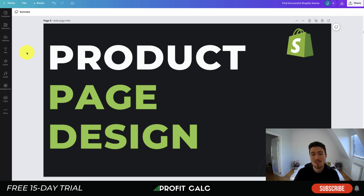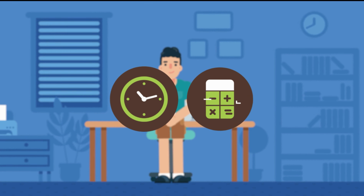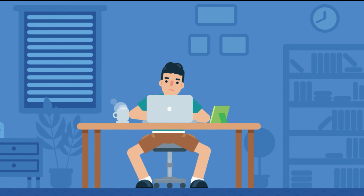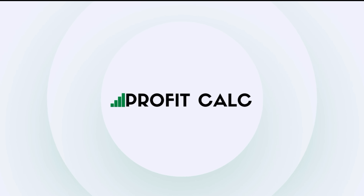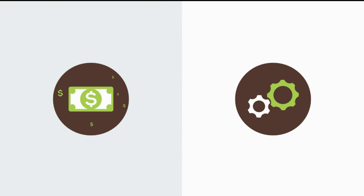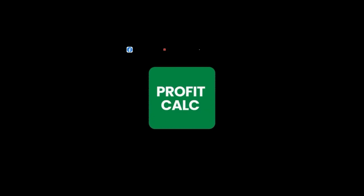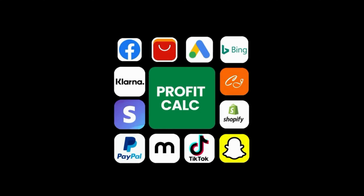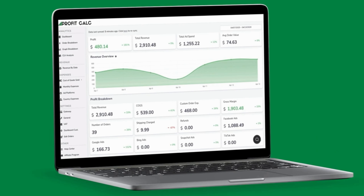Are you a Shopify business owner who spends hours doing your accounting? Have messy spreadsheets kept you from growing your business? Discover Profit Calc — the affordable and easy-to-set-up Shopify app that crunches your numbers in just one click. It automatically syncs with all your accounts and expenses to calculate your profit, displaying everything in an easy-to-read dashboard so you understand your business in real time.